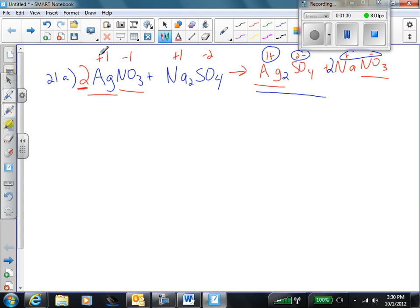Let's check the rest. Sodium over here, we have 2, and over here we now have 2. Sulfate, we have 1, and over here we have 1. So our whole equation is completely balanced. We're good there.